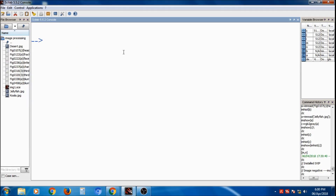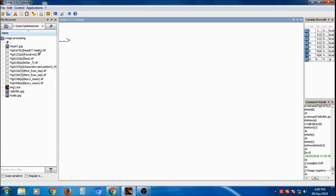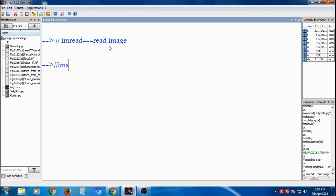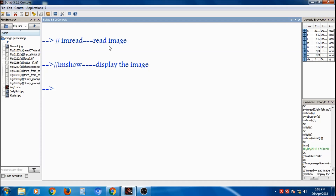After installation of SVIP, we will perform some basic operations on images — specifically, how to access an image in Scilab and how to get the pixel values of an image. We know that an image is made up of pixels. I have some images stored in a folder, such as jellyfish.jpg and others. We will discuss commands like `imread` for reading an image and `imshow` to display it.